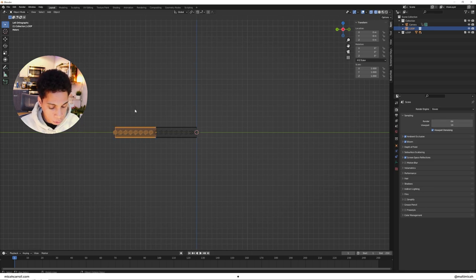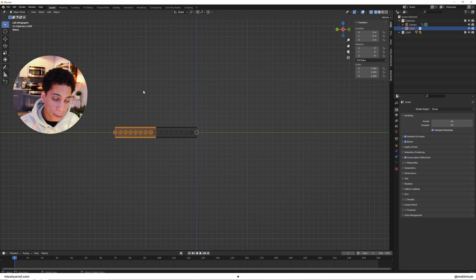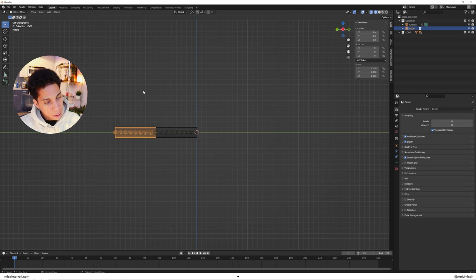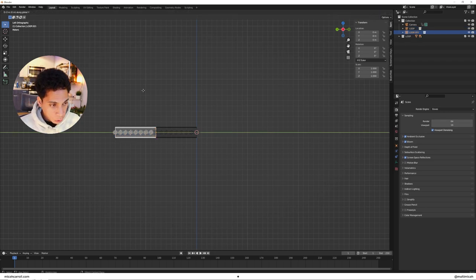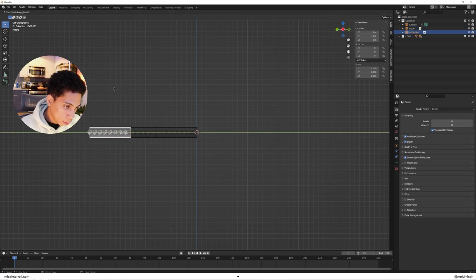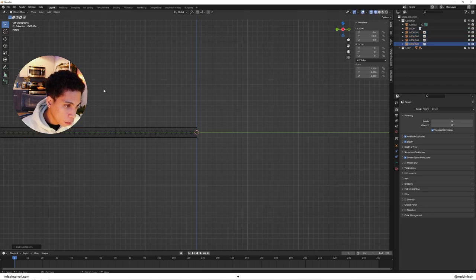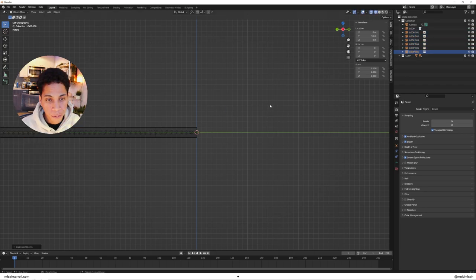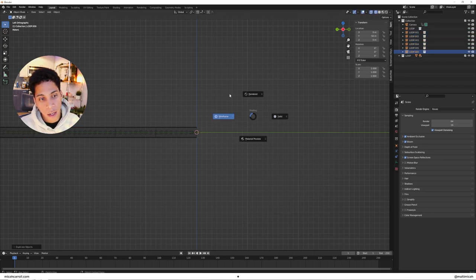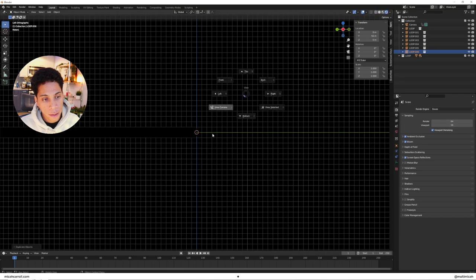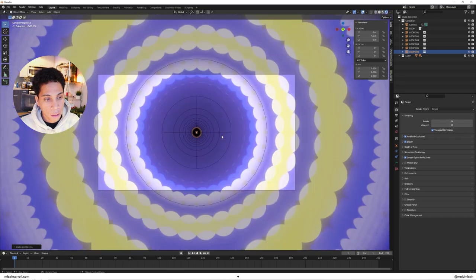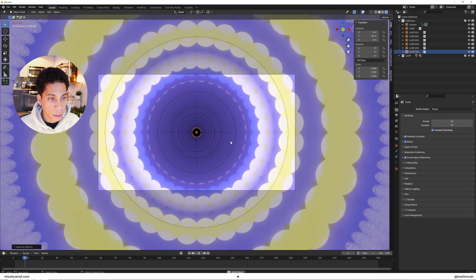Press Shift D, hold on the Y axis, hold control so it snaps, and then press Shift R a few times. Now let's test this to see how things are working.